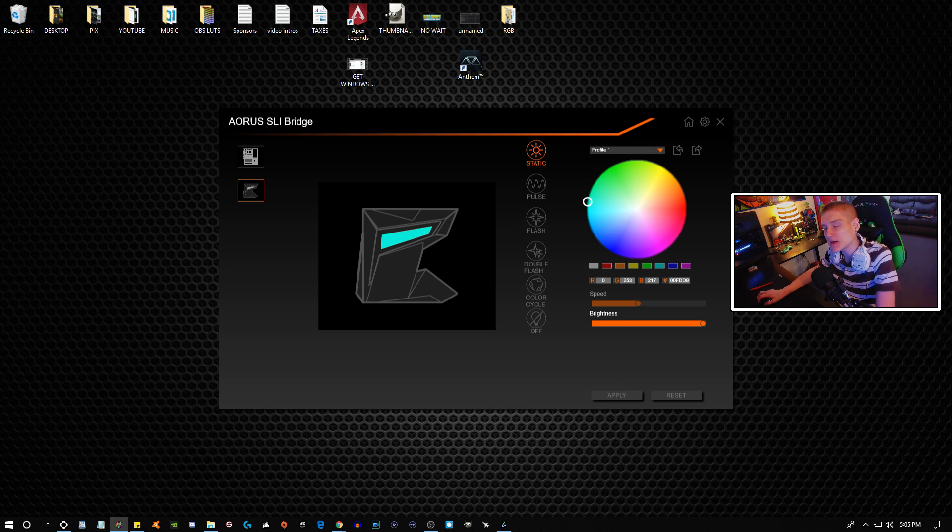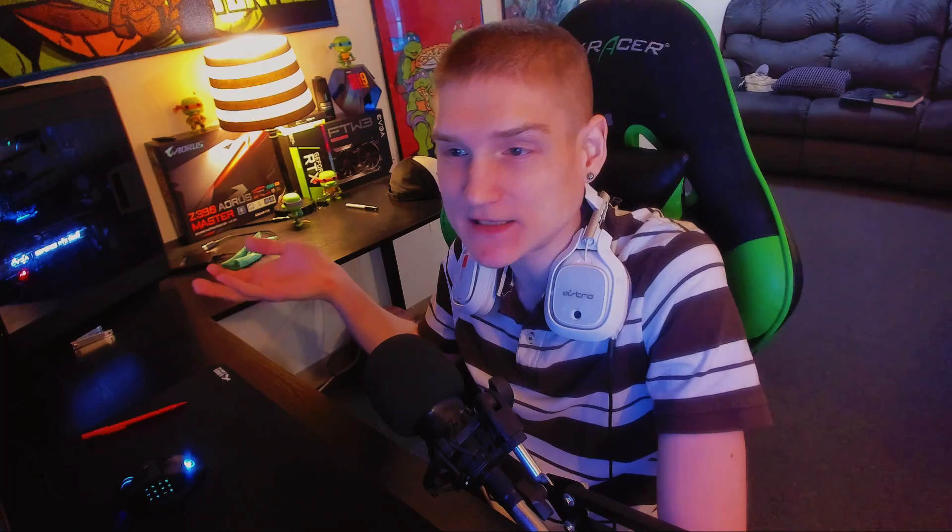But yeah, that's going to bring us to the end of the video, guys. I know that it's very short, but I don't think anybody wants to watch me make a 10-minute video for extra ad revenue when it's very simple for me to explain. You download two things and then you change the colors.